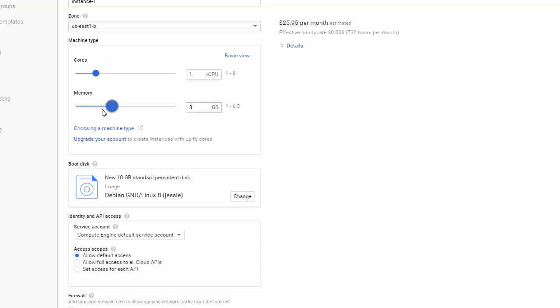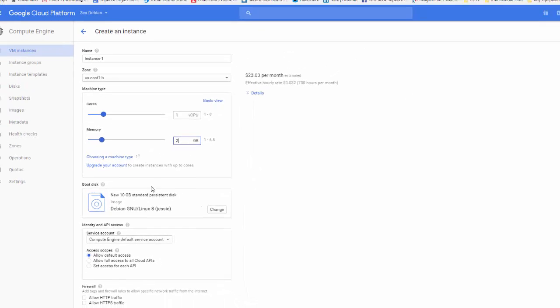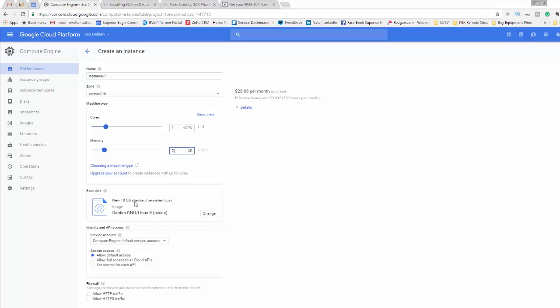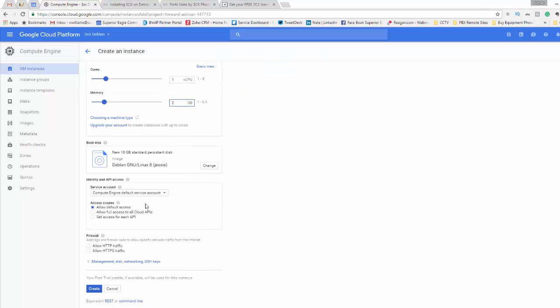I'm going to make this at least 2 megabytes. It has to be good for about 16 simultaneous calls. Probably anywhere from 30 to 40 users. 10 gigabytes of storage is good. I got my Debian Linux version 8. Everything is good here. Allow default access, allow HTTP traffic and hit create.